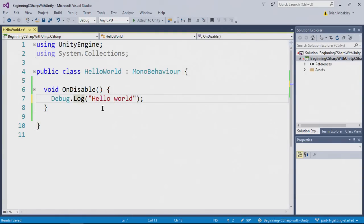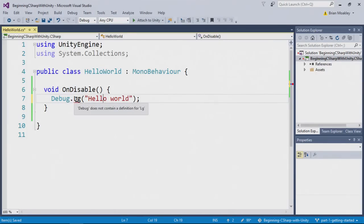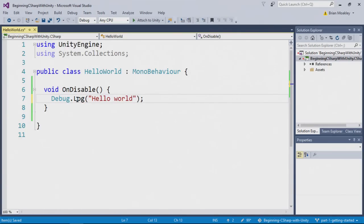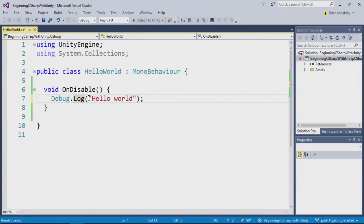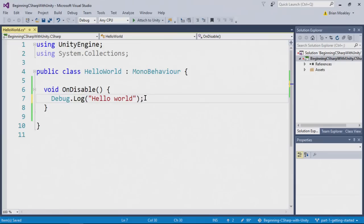Now if I had misspelled log, for instance, if I typed lg, you'll see that there's now a little squiggle underneath there. Of course, this means I made an error. C sharp doesn't know what that means, and it's indicating that by the squiggle. In this case, I can just simply correct it, and now it reads log. So now we have debug, period log, open parentheses, quotation mark, hello world, close quotation mark, close parentheses, and a semicolon. Now I'm going to save this and return back to Unity.